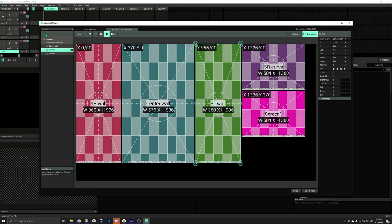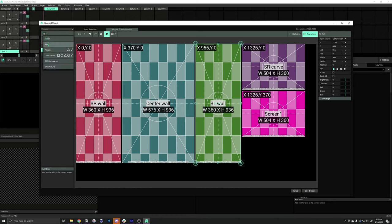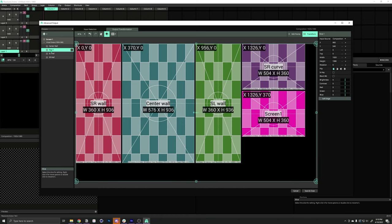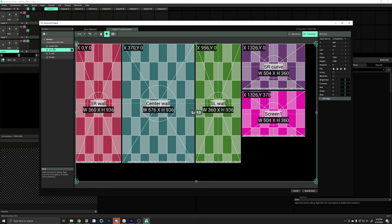Alright, let's keep on going. We'll create a new slice. This one's going to be called SR curve, stage right curve. And, once again, we can just type things in.